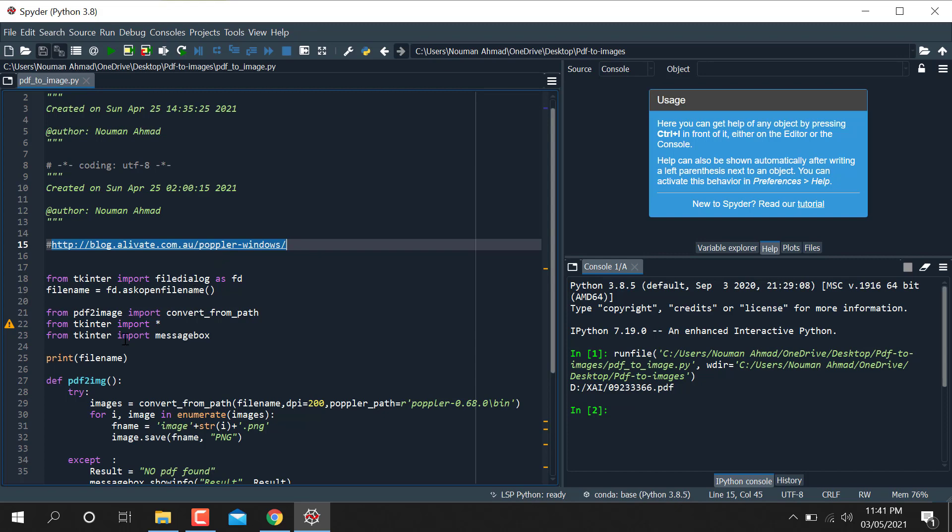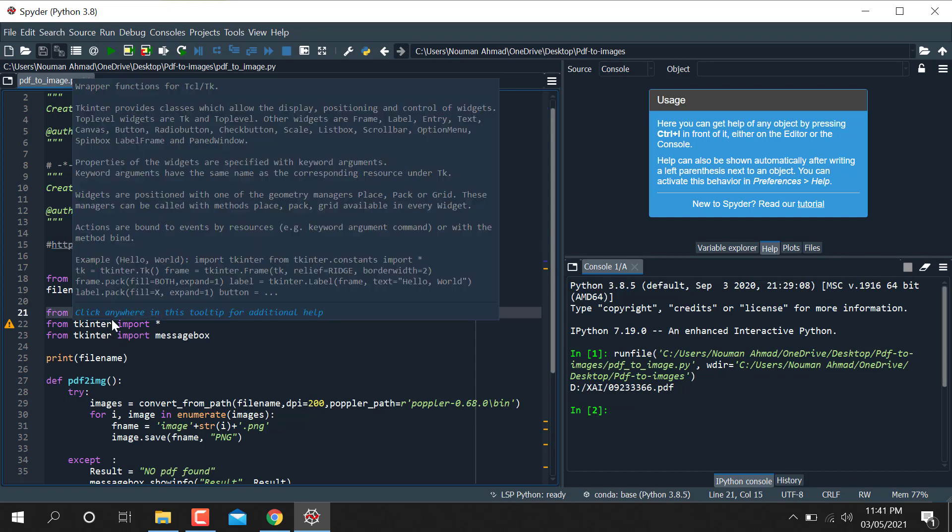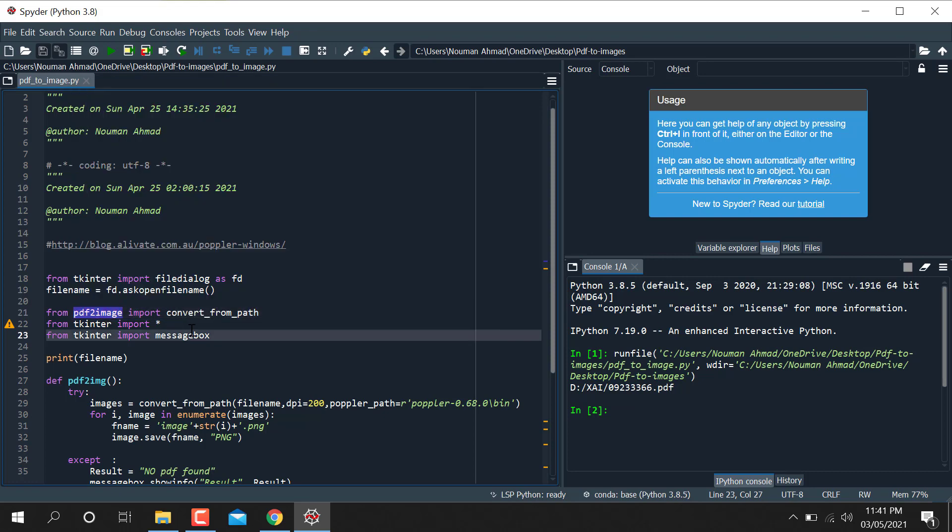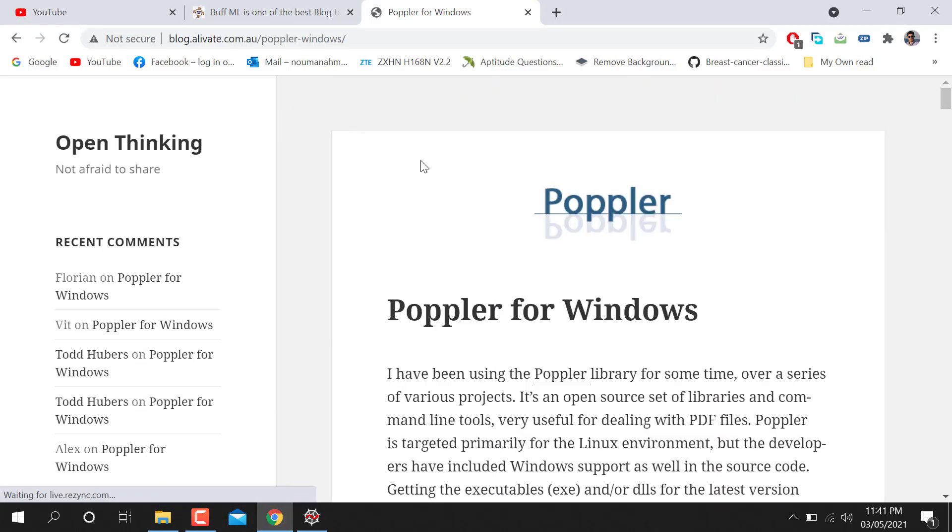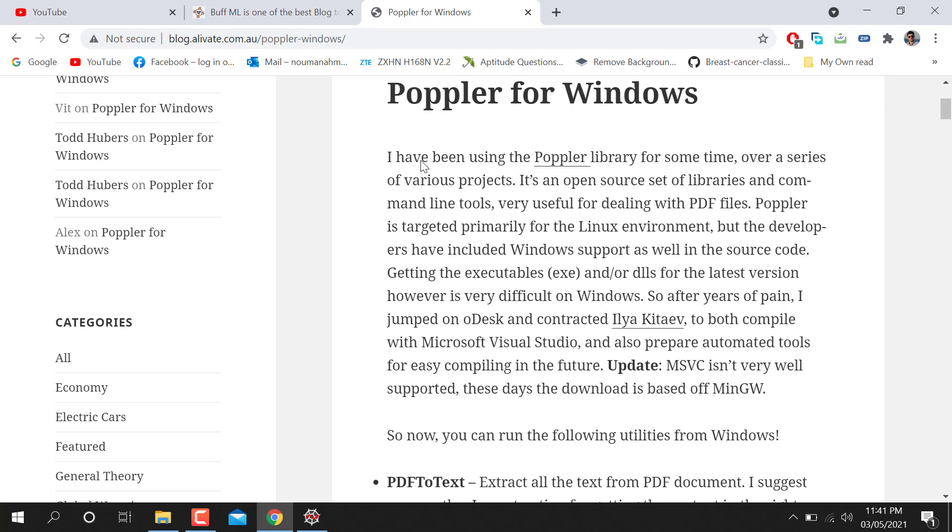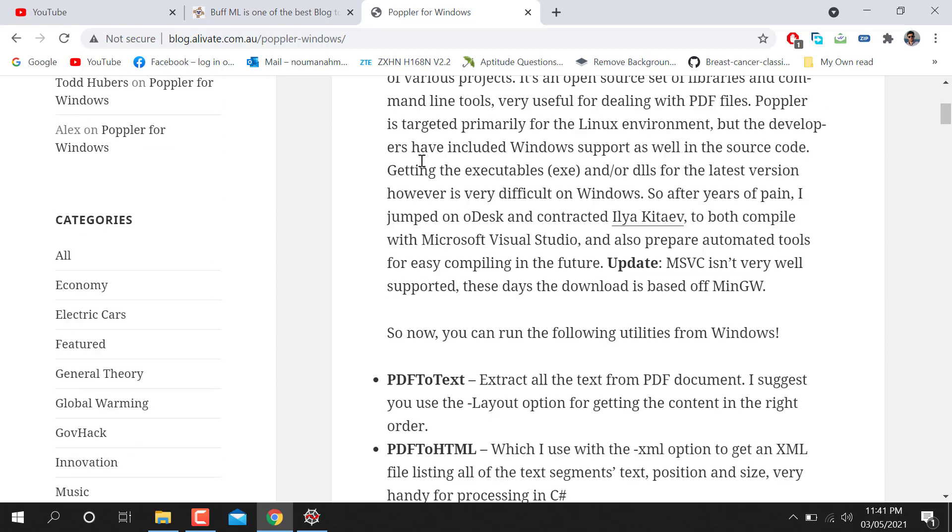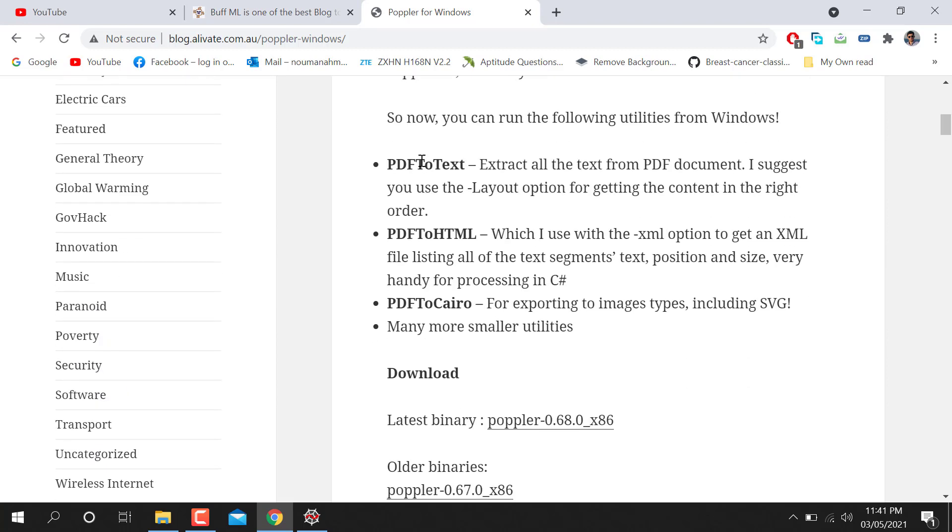It will help us to convert while installing this one also. You can see I have installed PDF to image library. So for that one also you need Poppler. So you can grab this one from this given link.